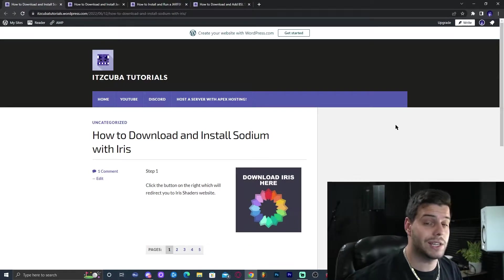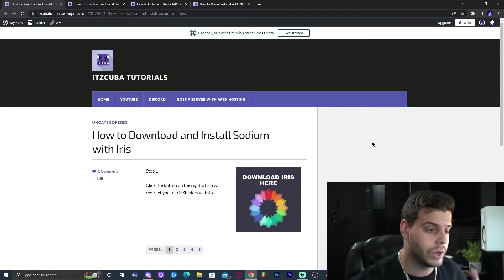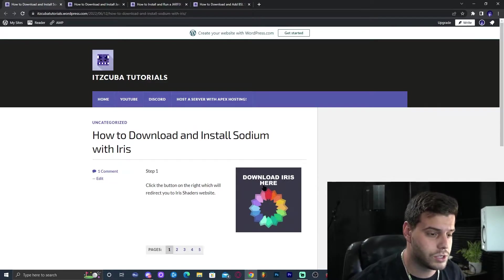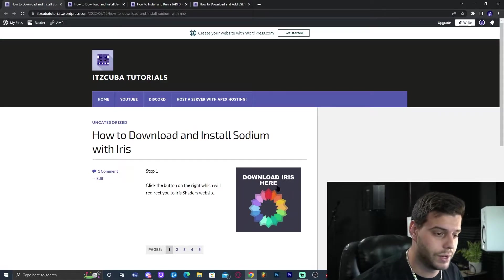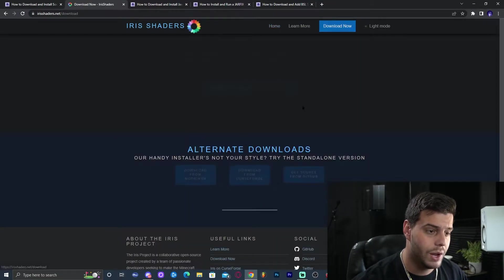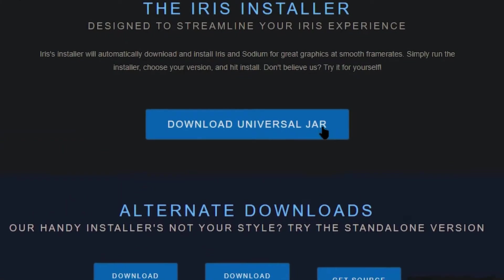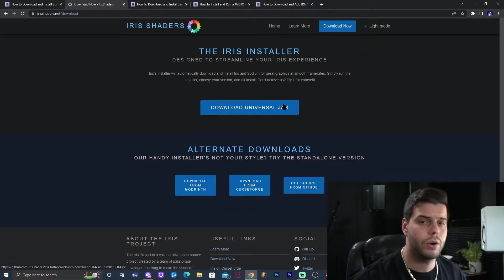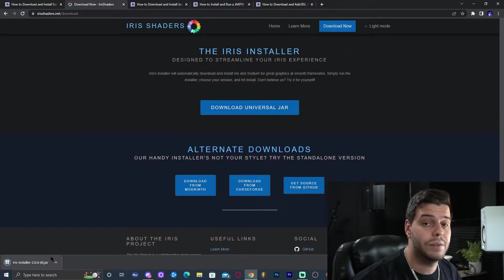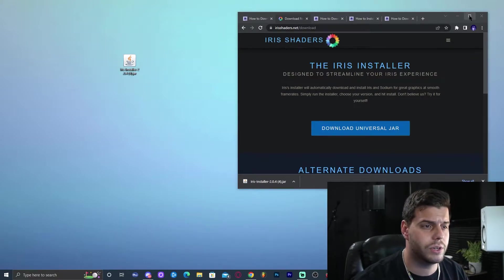Step number one is to download Iris. Click the first link in the description which will bring you to our written guide. The main thing is to click the big 'Download Iris' button, which will bring you to the next page where you click 'Download Now', then 'Download Universal Jar'. That will immediately start the download — go ahead and save that file.